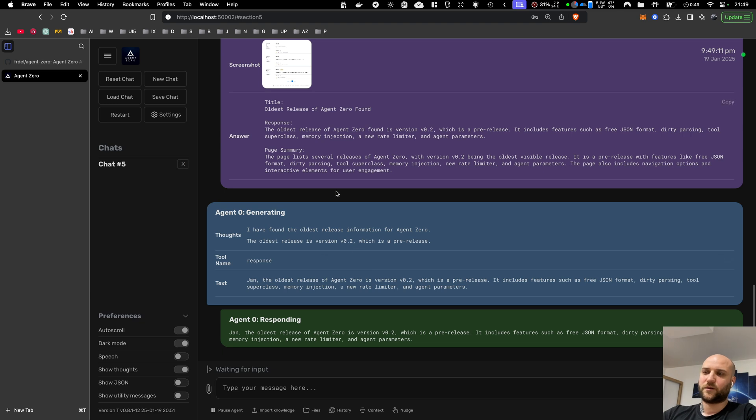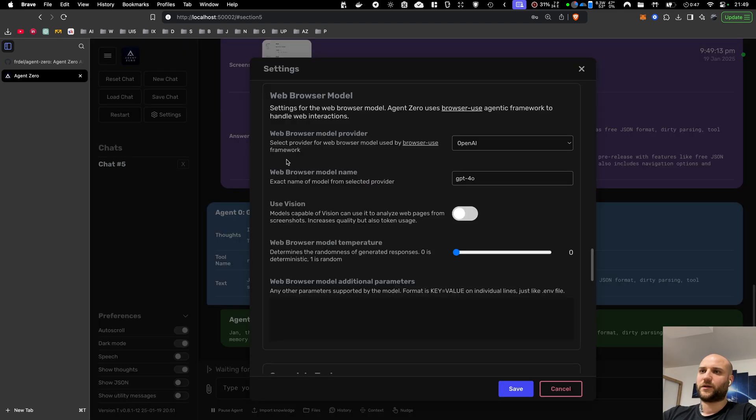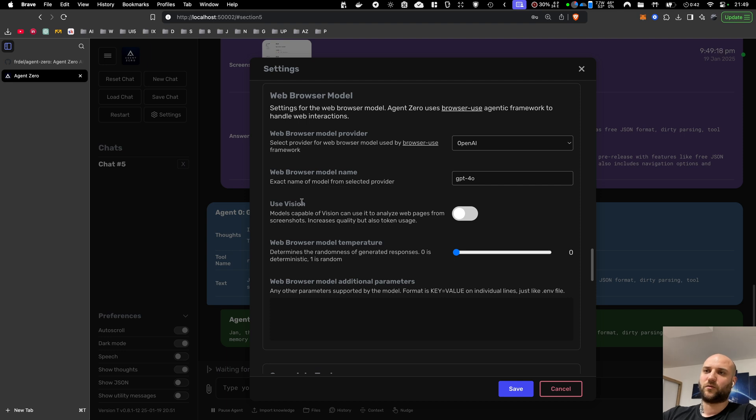so it will help the agent orient on the web page, but it's not mandatory. It consumes less tokens without vision, but the quality may be worse.